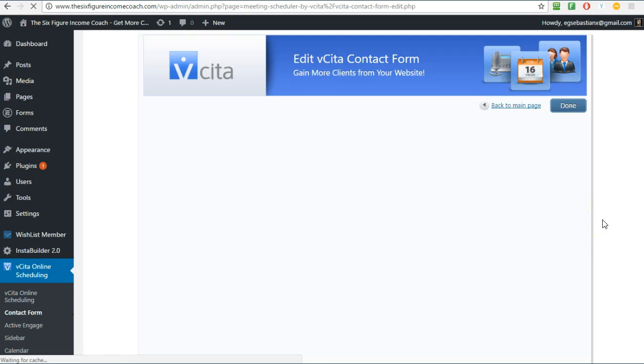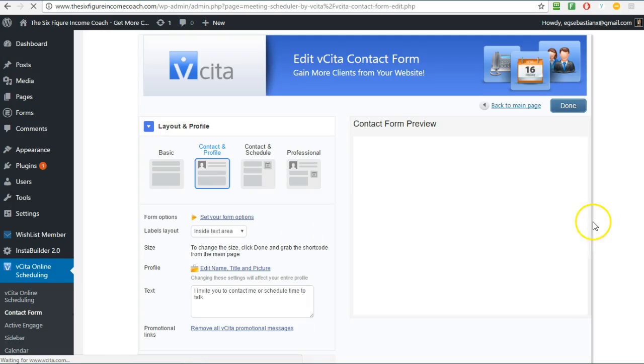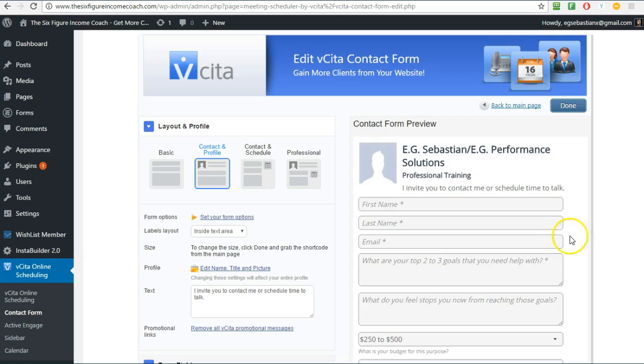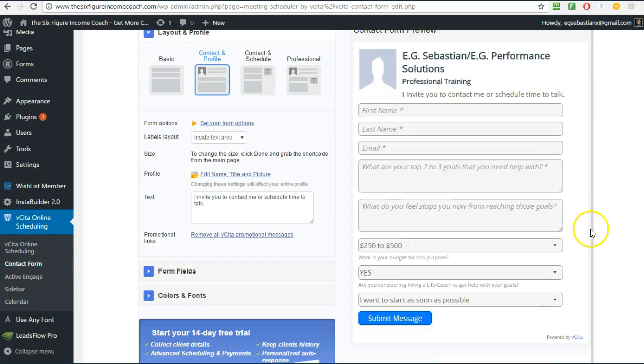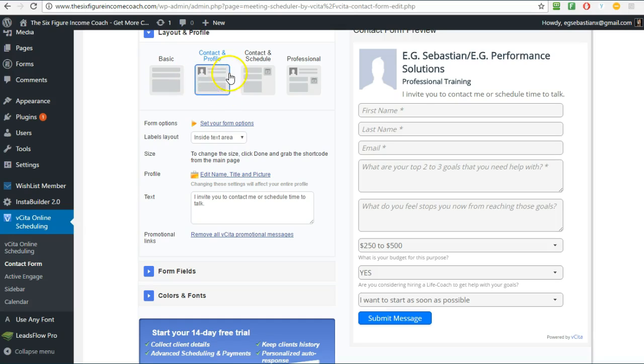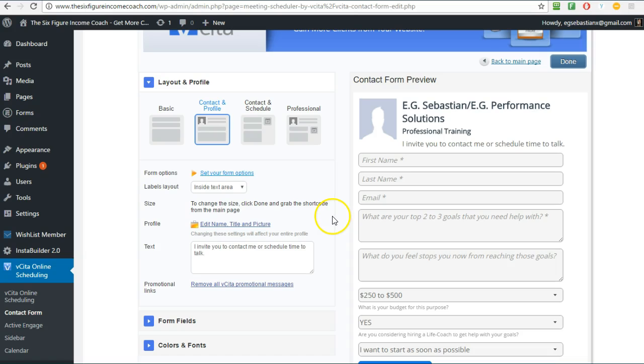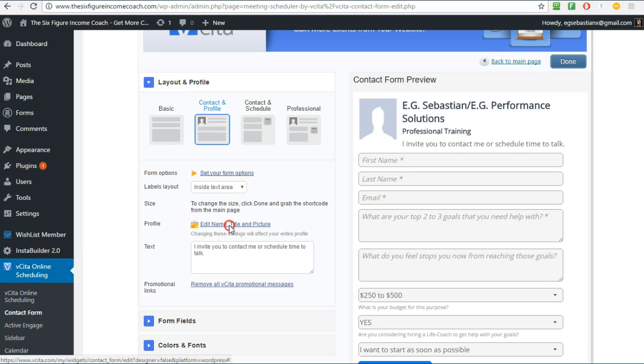This little form creator pop-up will pop up here and I want one with my picture. You don't have to, but that's a personal choice. I like to add my image. To add the picture you see here it says Edit Name, Title and Picture, just click on it and then Choose File.